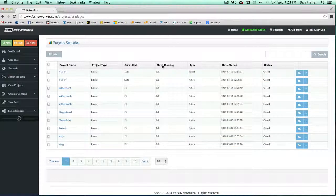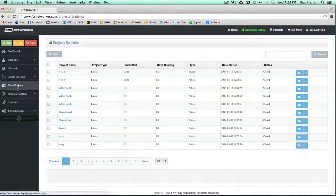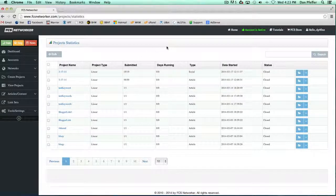But this should give you a good overview of how to view your successful and non-successful links and whatnot. This is all done with the View Projects area of this site. So I'll see you guys in the next video.